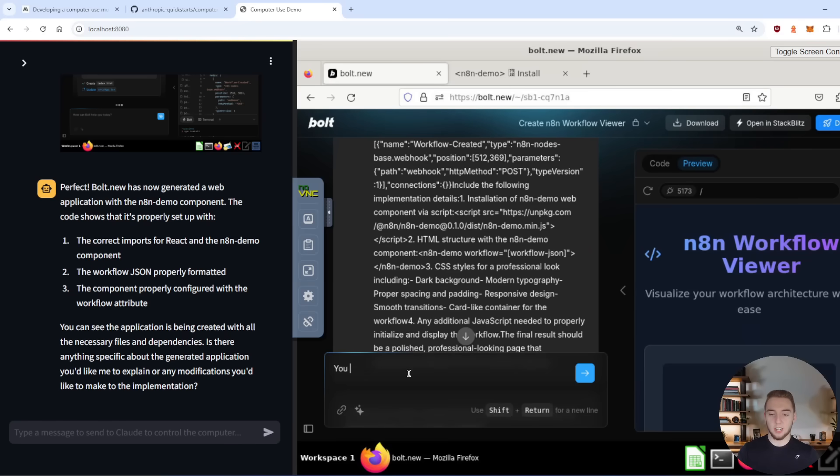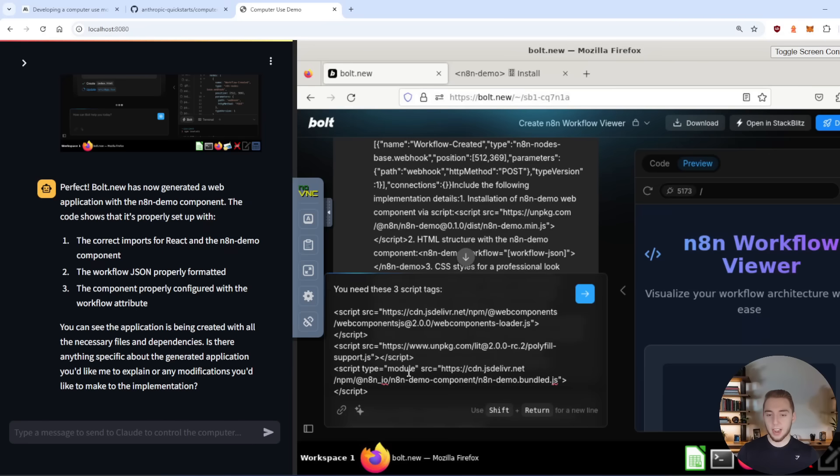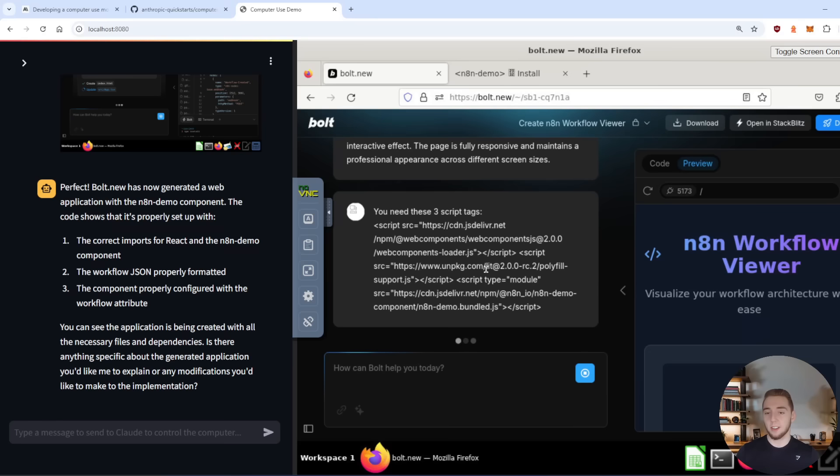I'm going to say, you need these three script tags. So I'll paste it in, boom, and then have it update itself. And then I'll come back again once it has finished this iteration.